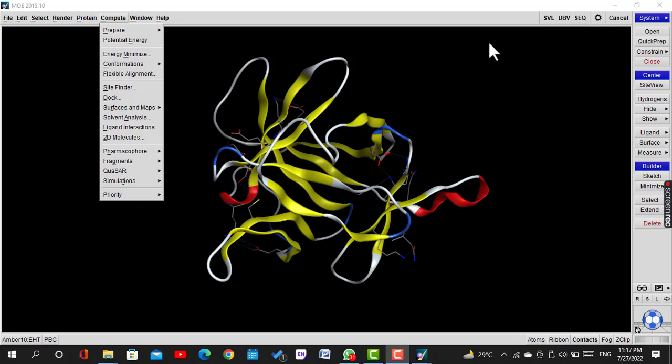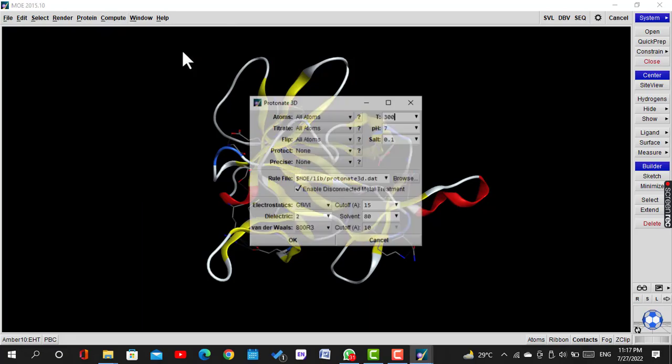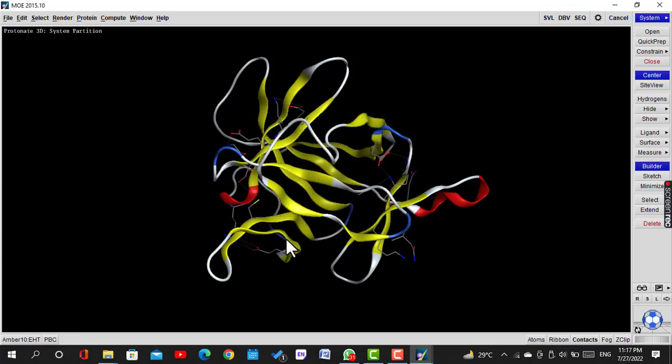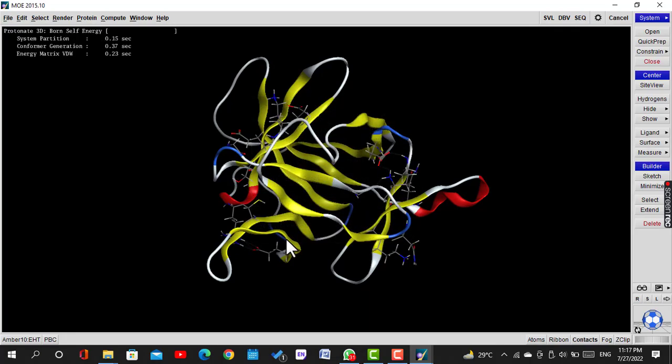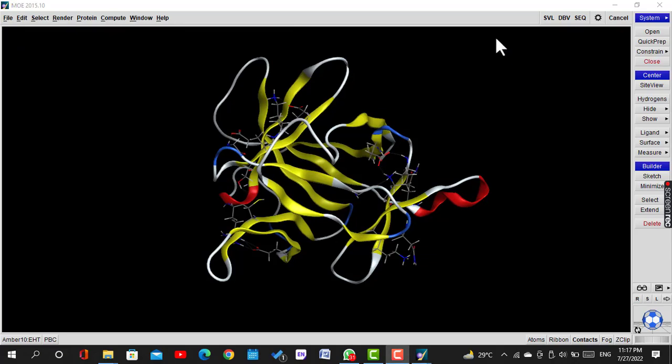Now click on Compute, click on Repair, then Protonate 3D, and then click. A new window will be opened. Click OK with default values.